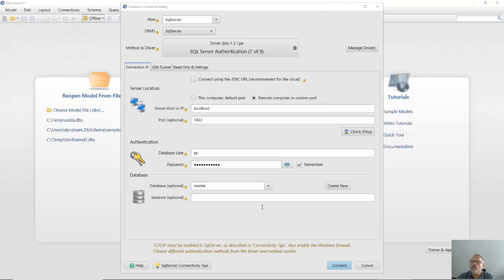Please notice, some databases may require custom settings to be able to connect. Read about them by pressing the connectivity button.